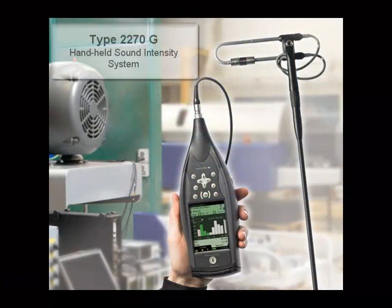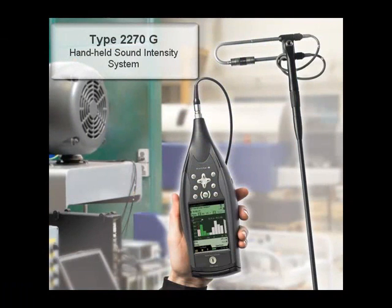Thank you for taking the time to watch and listen to this short illustration of the type 2270 for sound intensity mapping.